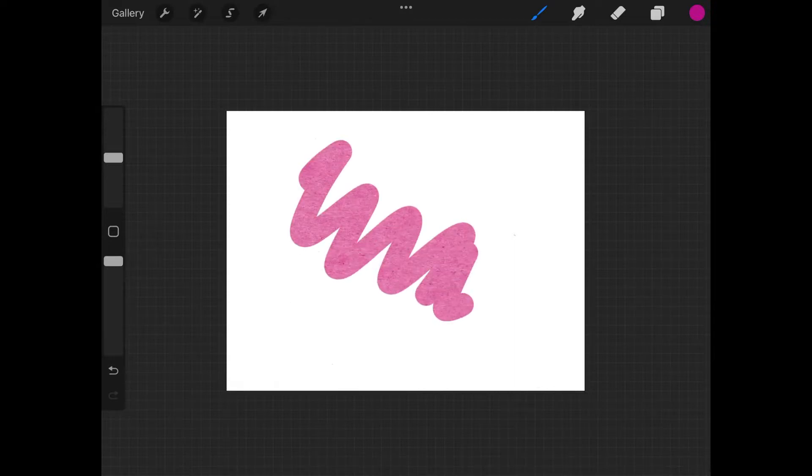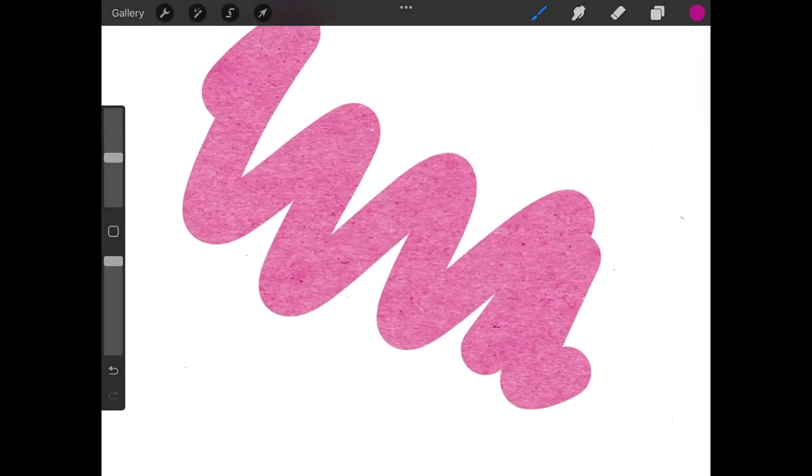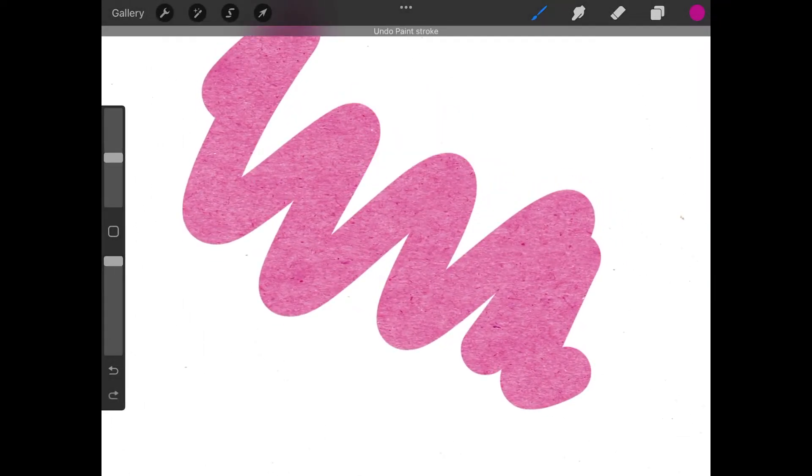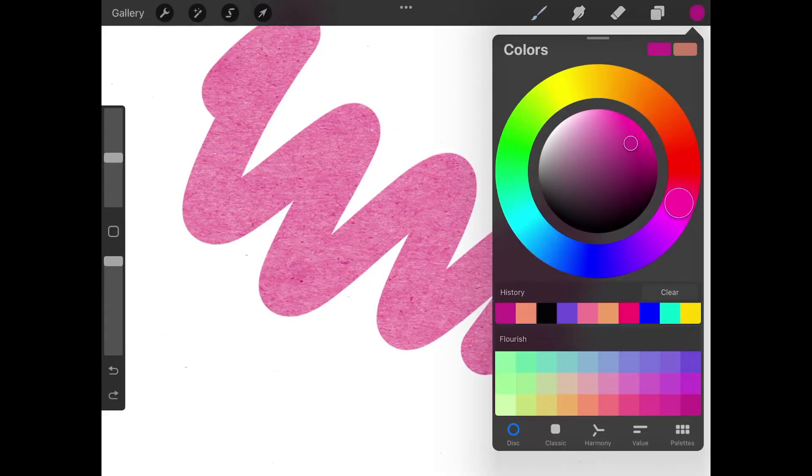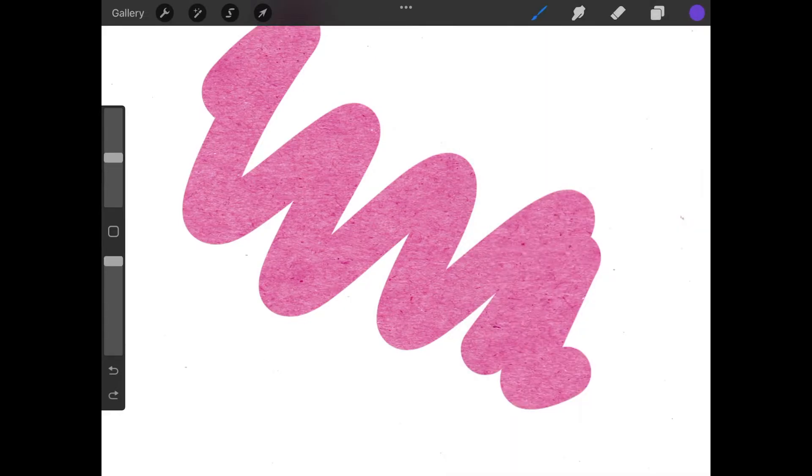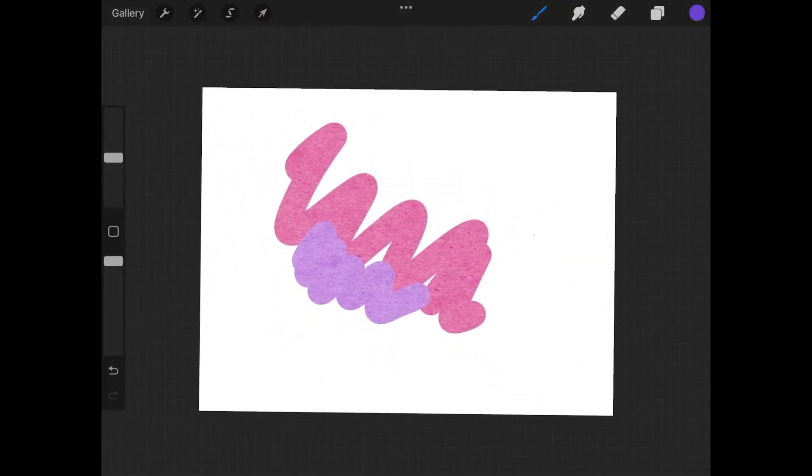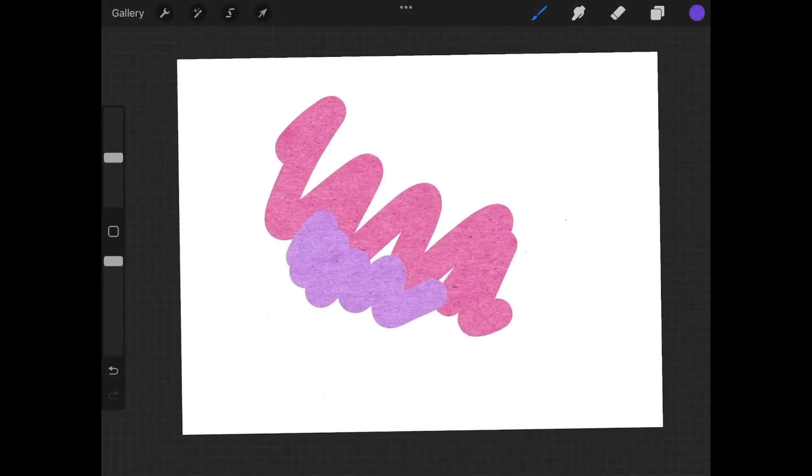As you can see, as I paint, it's painting with the paper texture like that. Now let me try a different color just to demonstrate here. I can paint over that like that. As you can see, we're painting with the paper texture.